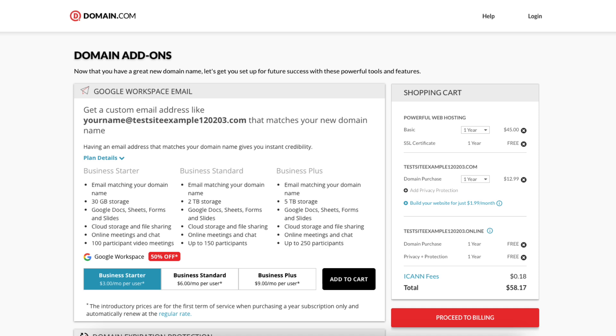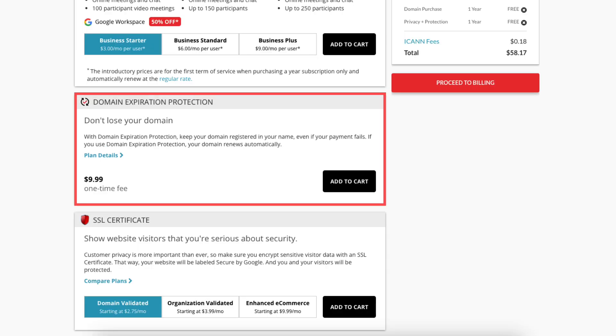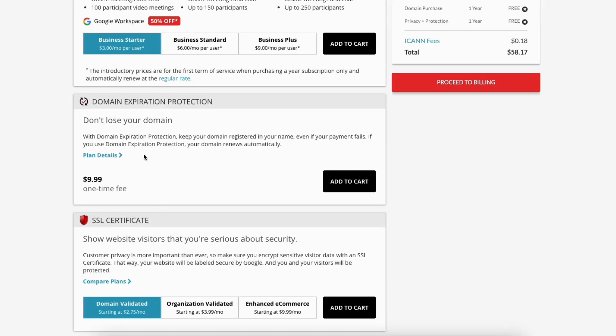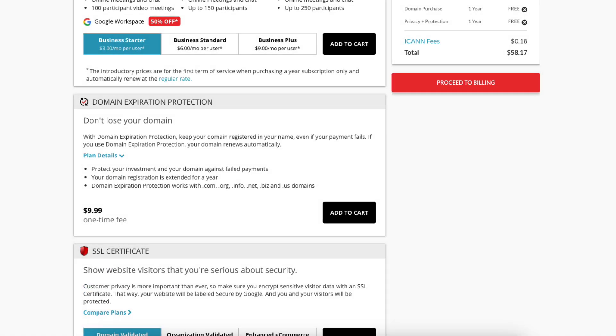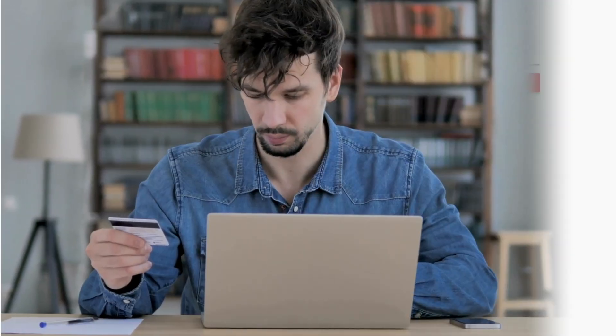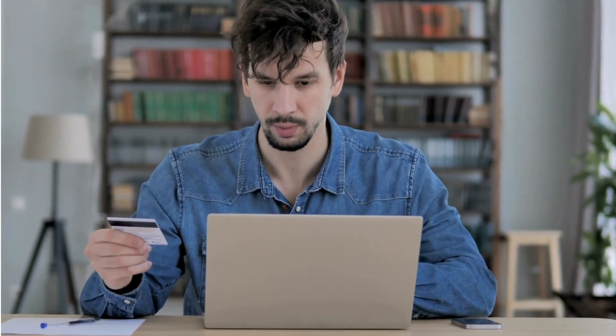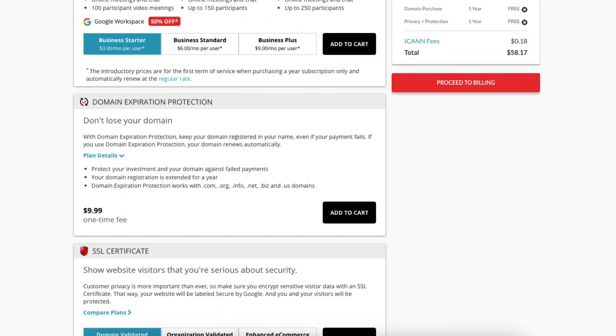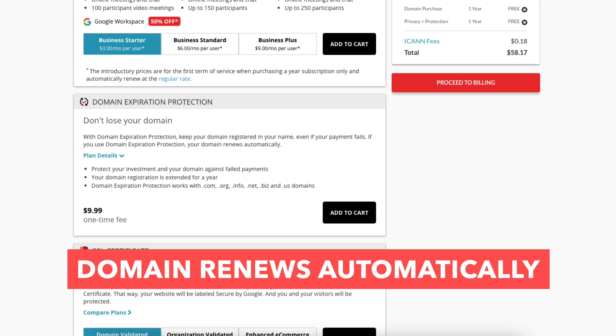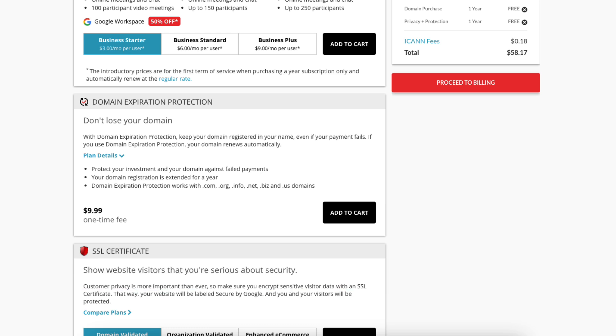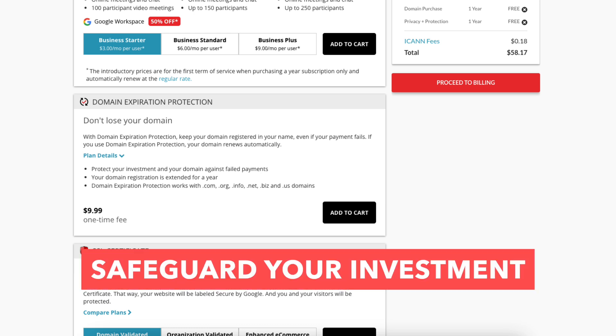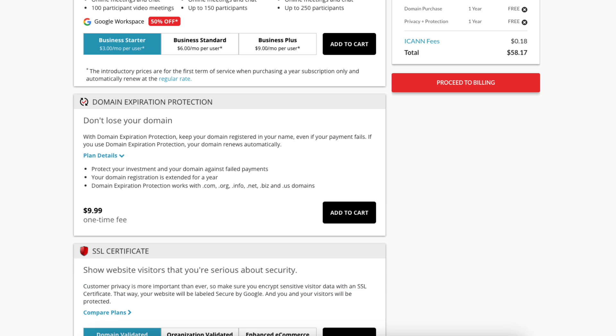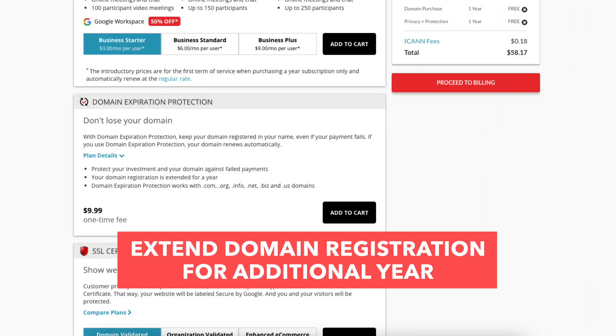Next you'll see domain expiration protection. Click plan details to learn more about it. With domain expiration protection, your domain name remains registered in your name even if a payment fails. When you use domain expiration protection, your domain renews automatically. This domain add-on will safeguard your investment and domain against payment failures. You can extend your domain registration for an additional year.